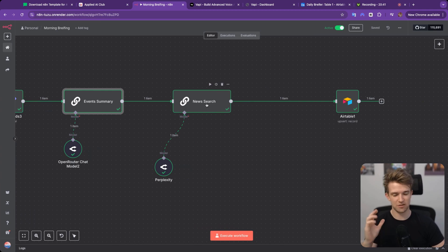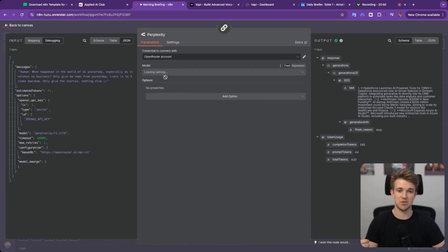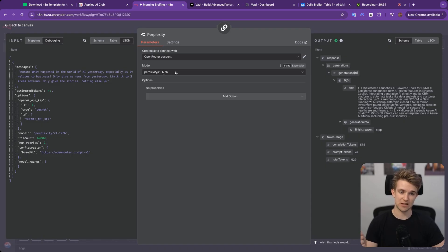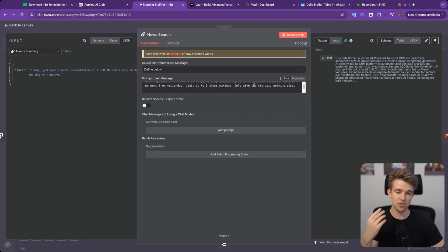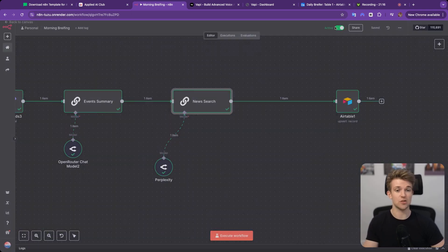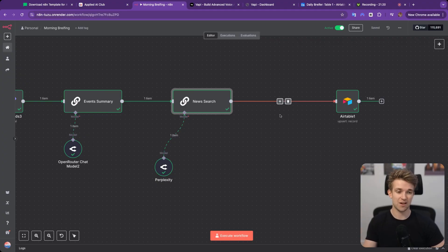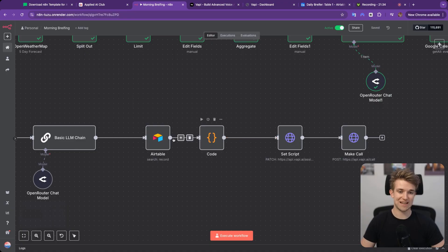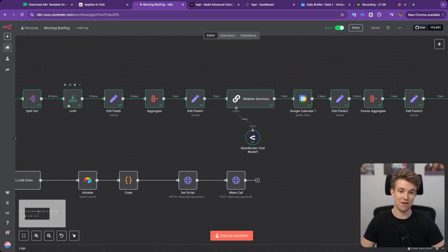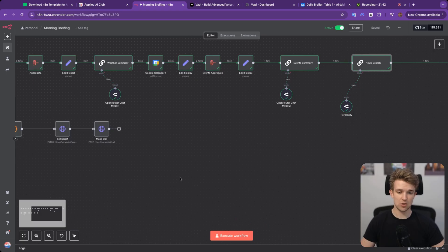The last thing we do is the news search. There are many ways to collect news, but here I'm using Perplexity — specifically the Perplexity R1-1776 model via OpenRouter. I ask it: 'What happened in the world of AI yesterday, especially as it relates to business? Only give me news from yesterday, limit to five items max, give me the stories and nothing else.' You can obviously change these prompts to fit your interests — generic news, news from your country, whatever is relevant to you. Then we update the Airtable database with the latest news so it's fresh when the call script is generated.